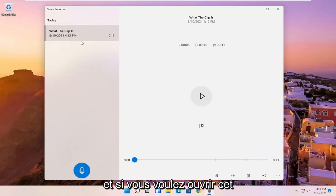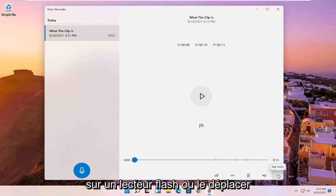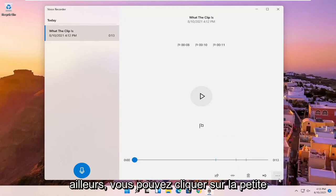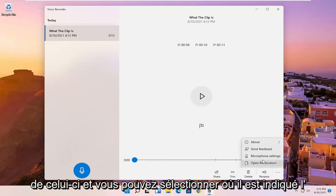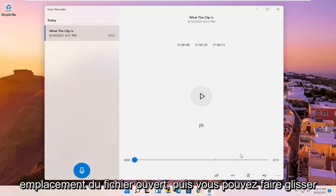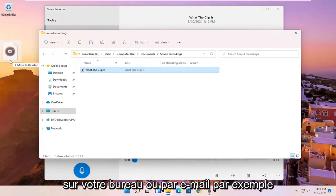And if you want to open up this file location, just if you wanted to save it to a flash drive or move it somewhere else, you can click on the little three dotted icon in the bottom right corner of it. And you can select open file location. And then you can drag it over to your desktop or email it, for example.